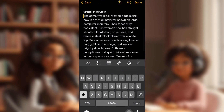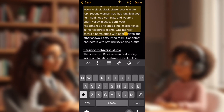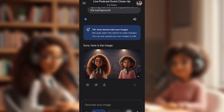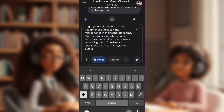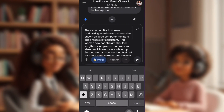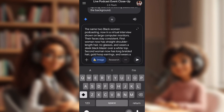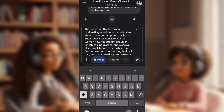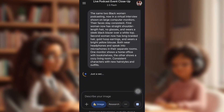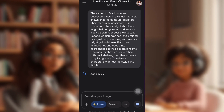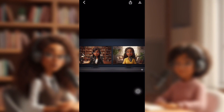I'm going to come back over to my prompt list and copy the virtual interview one, then paste it into Nano Banana. Unless you want to use different people, you don't need to upload a new image. You just put in the prompt and make sure the Nano Banana button is pressed. And then we have this — now they're on a virtual call.